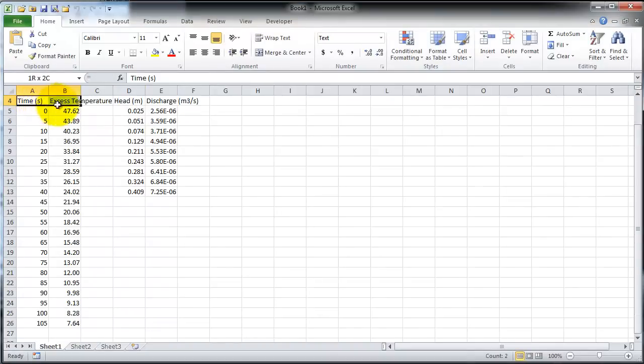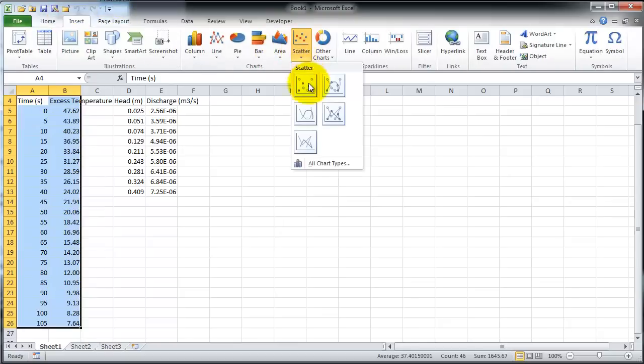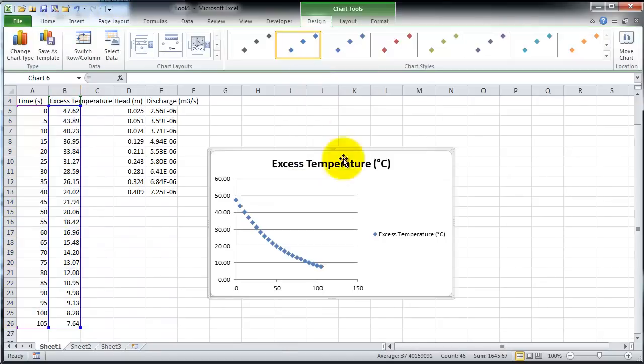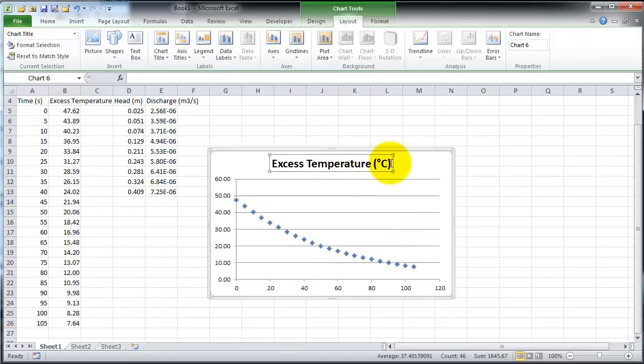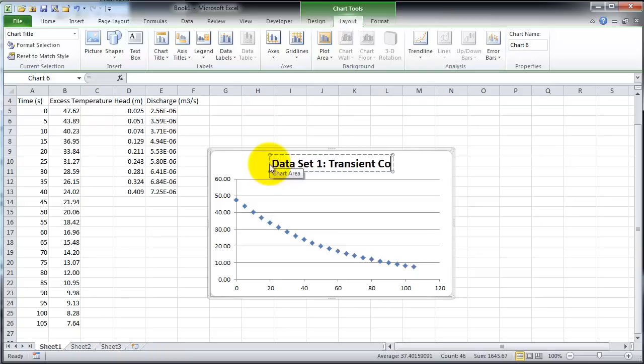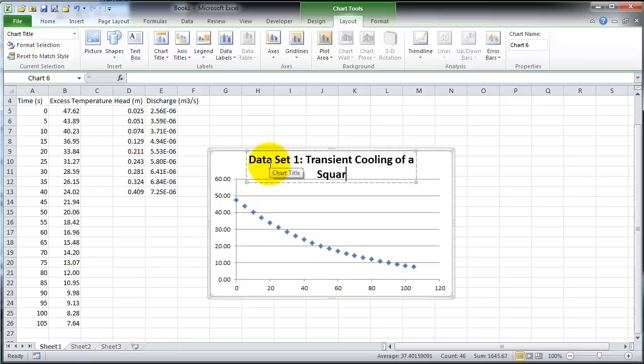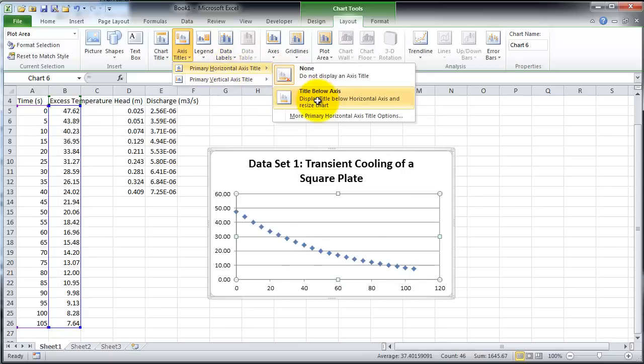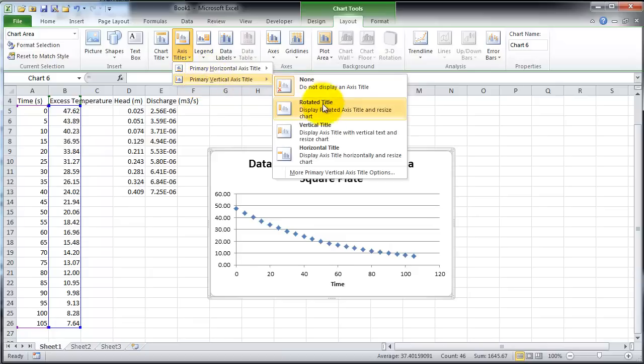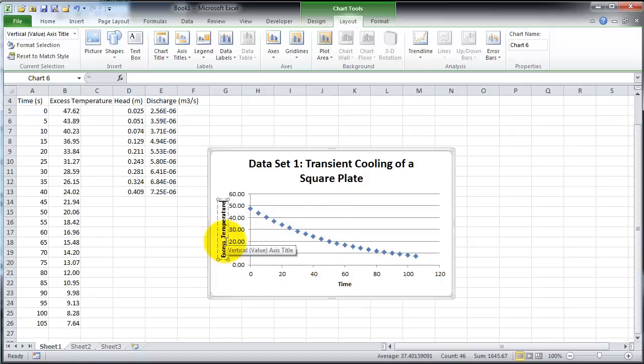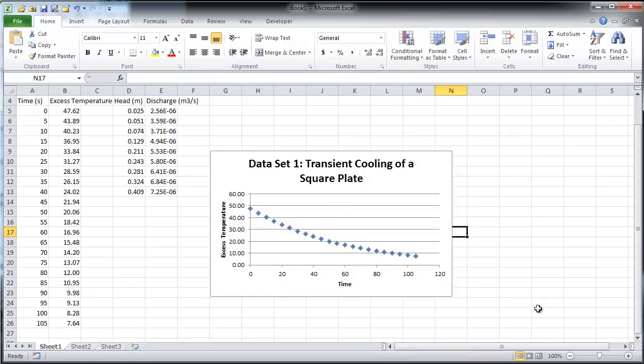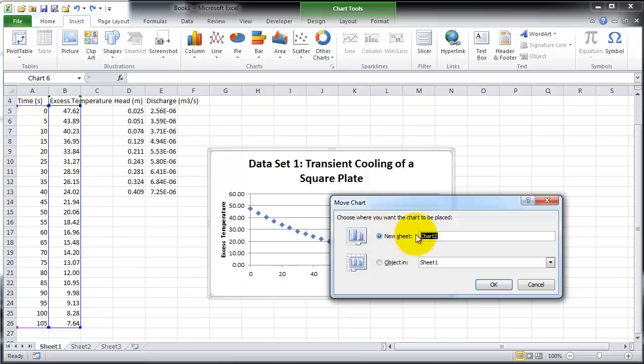Select the first dataset. Insert a scatter chart with markers only. It will be easier to see the trend lines with only markers on the graph. Whenever a graph is plotted, include a proper title. Also, label the axes including units. This will make sure that the graph can be easily understood. Before we move on to trend lines, this chart is moved to a new sheet for a better view. This is optional.